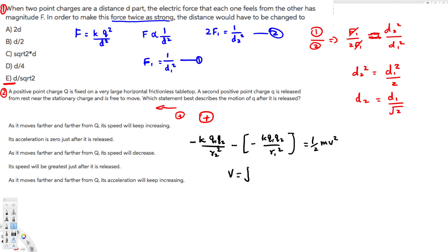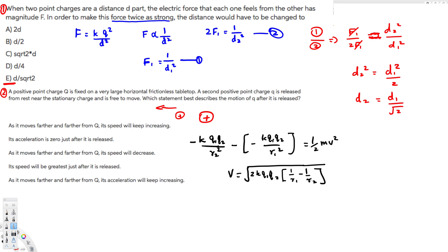After rearranging, the formula becomes v equals the square root of 2kq1q2 times (1/r1 minus 1/r2). Here r1 is the initial distance and r2 is the final distance. As the charge moves away, r2 is the only thing that changes. Since the charge is repelled and moving away, r2 is increasing, so 1/r2 is decreasing.